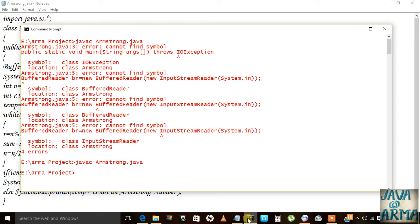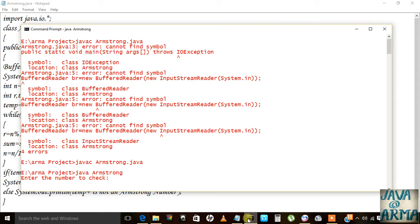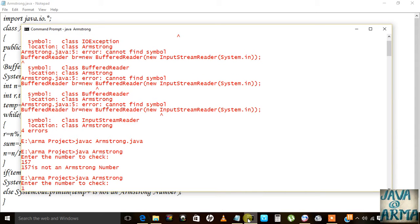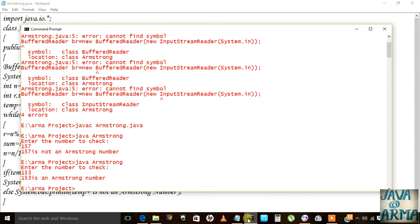And then I will enter the number to check. We will add 157, it is not an Armstrong number. 153 is an Armstrong number. So you can see that you can check the Armstrong number with the help of this Java program.